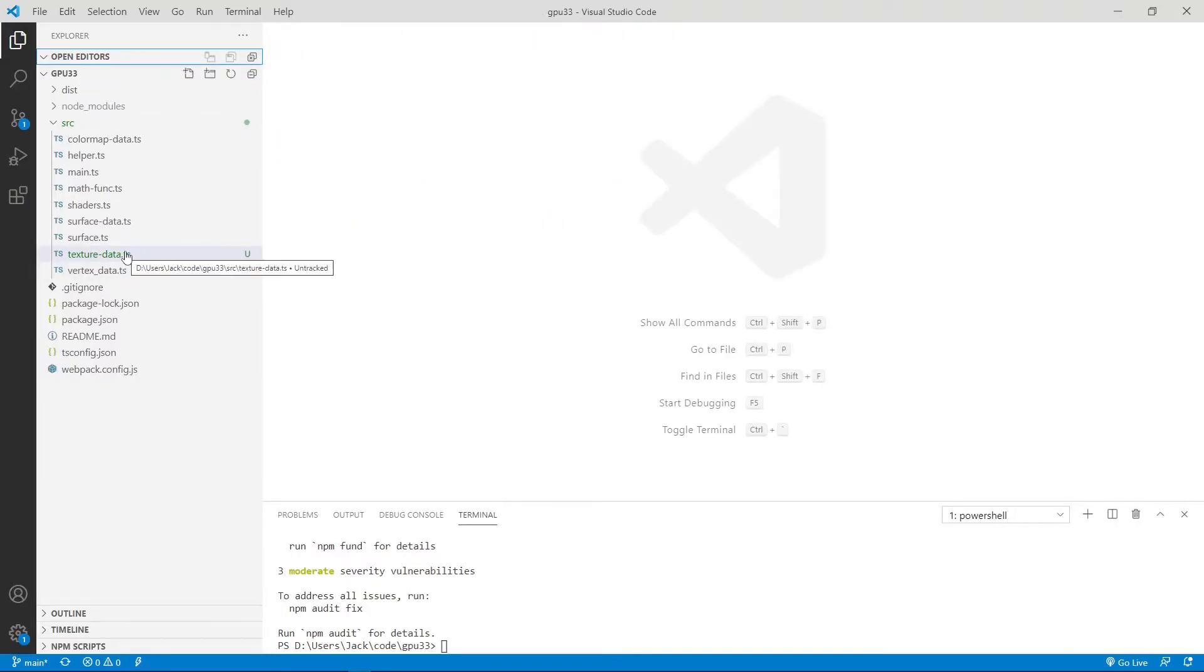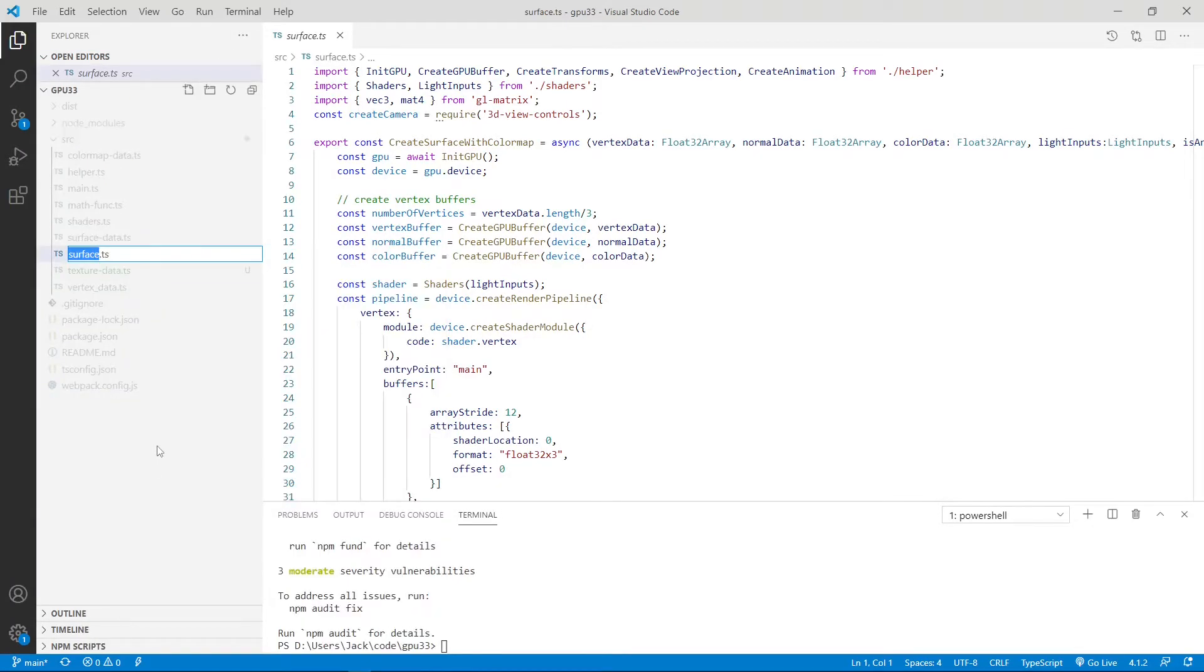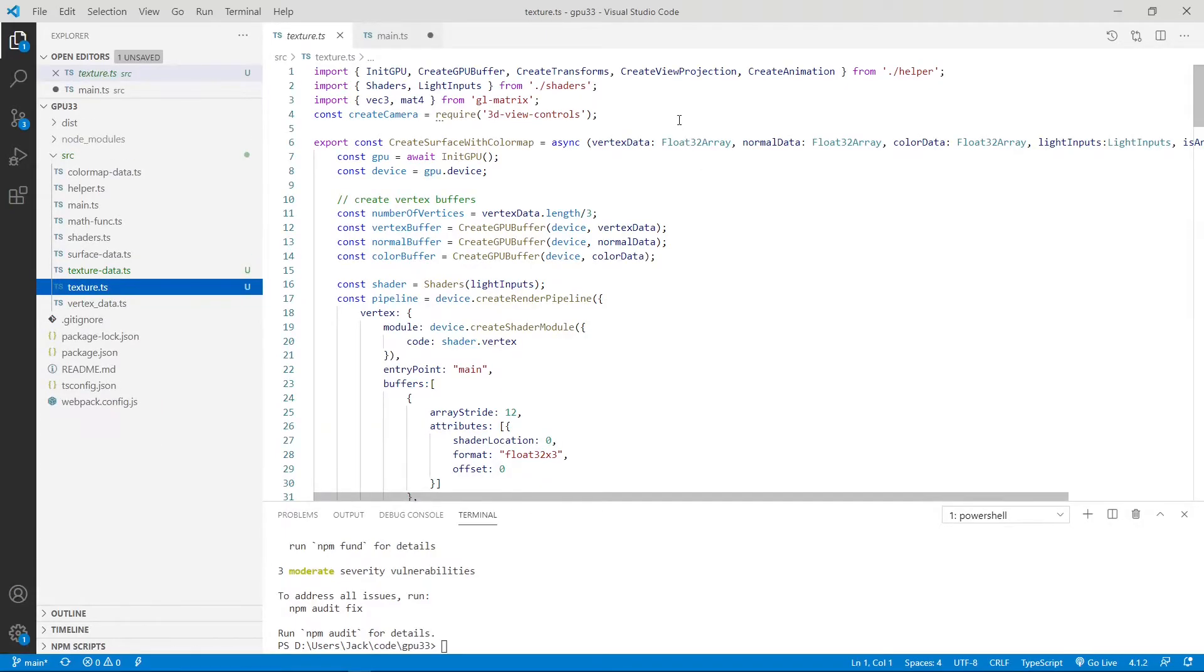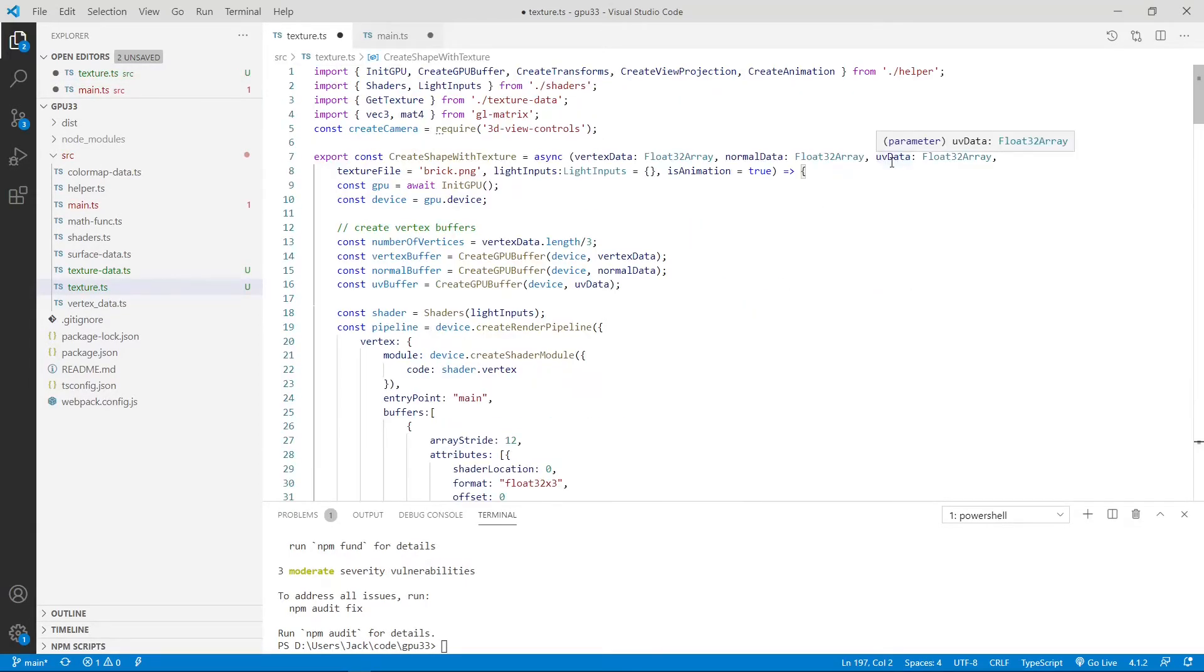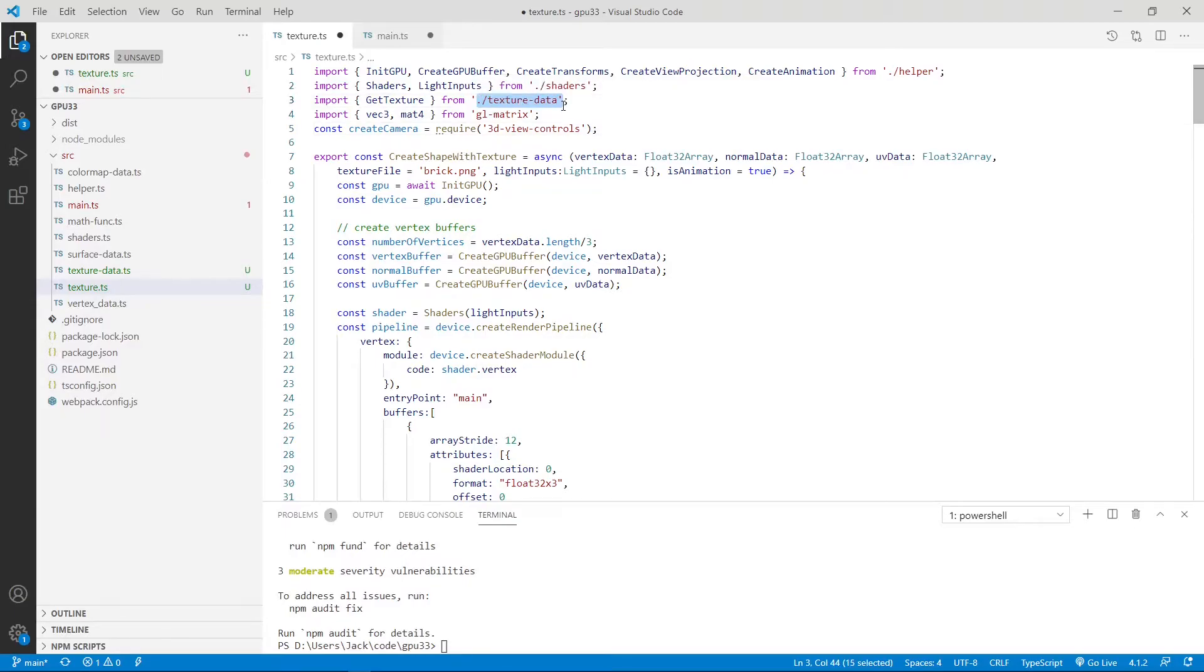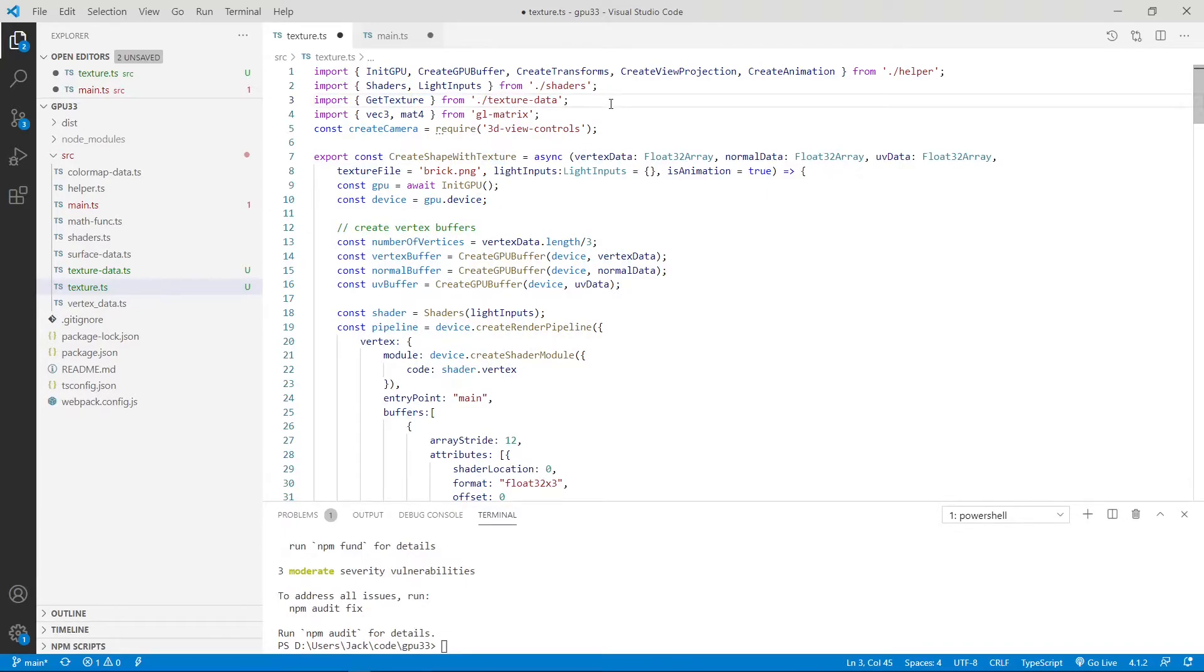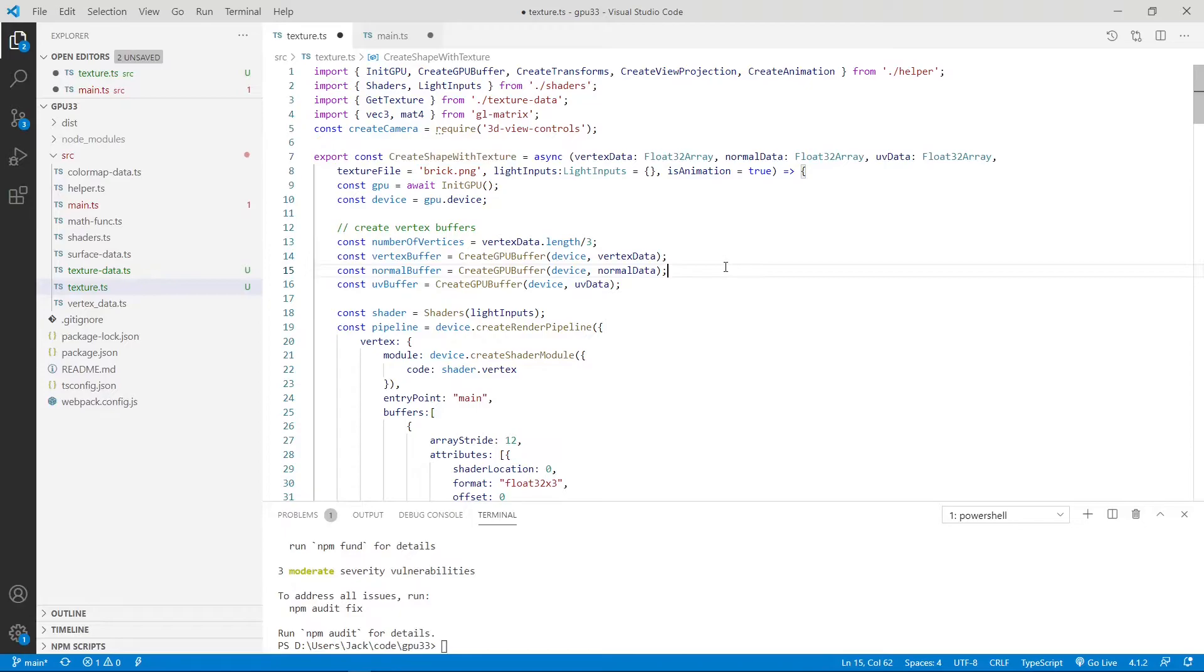Next, we can rename the common code called surface.ts file to texture.ts file. So here we rename this surface to the texture. Now we can replace its content with a new code. This code is very similar to that used in the last video, except that we make some changes. First, we need to import the text data from textureData, the getTexture function from textureData instead of from surfaceData. Another thing is we change the original createSurfaceWithColorMap to currently createShapeWithTexture.